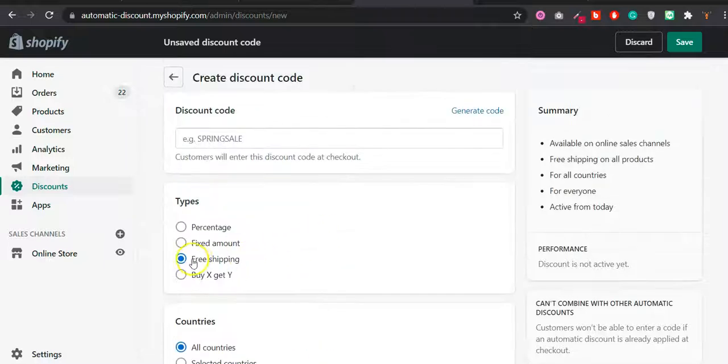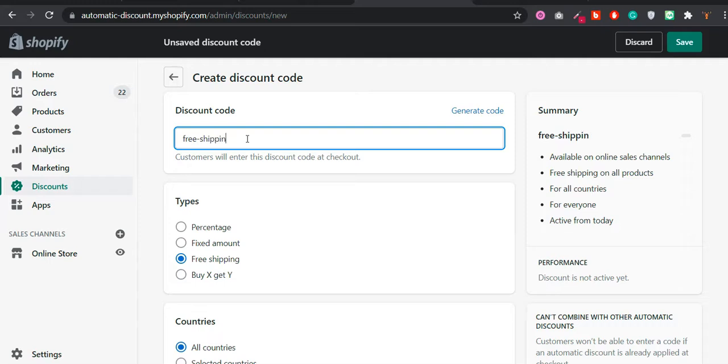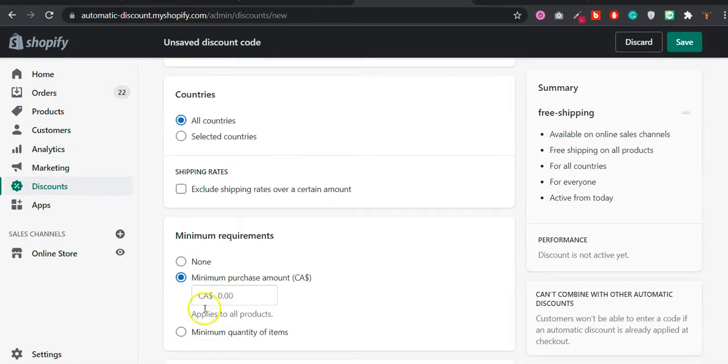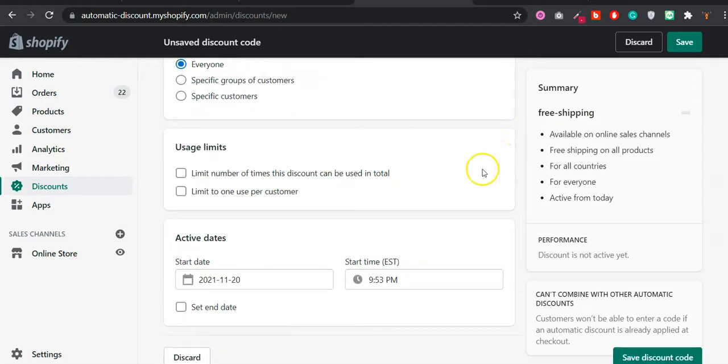The way I would do it would be to create the free shipping code here. Let's say I'll call it free shipping. And you can also set a minimum purchase amount or a minimum quantity and you can define here.